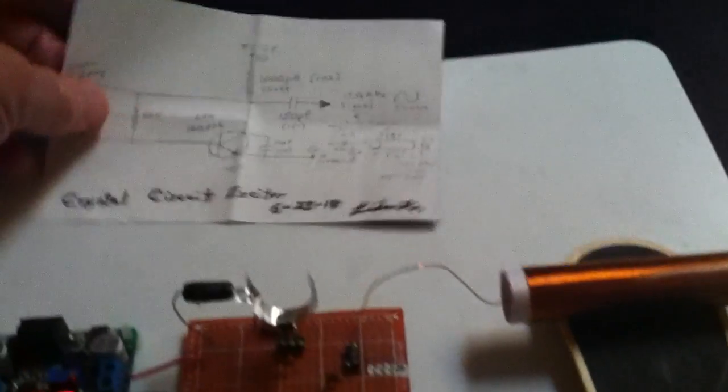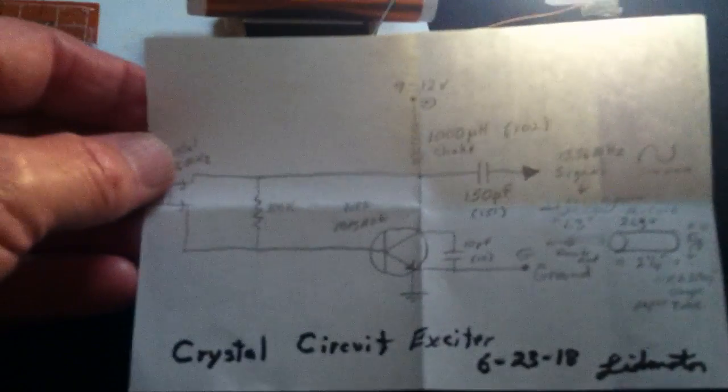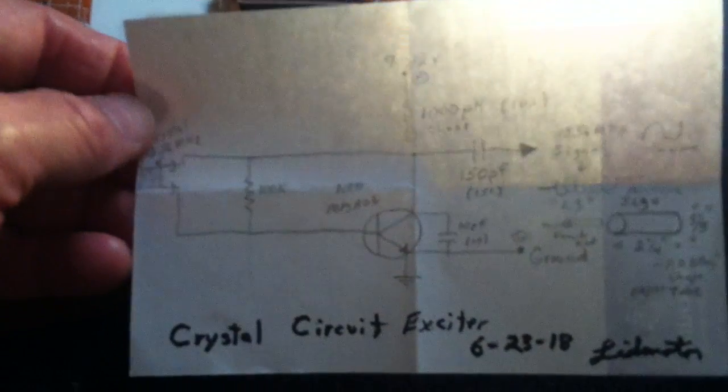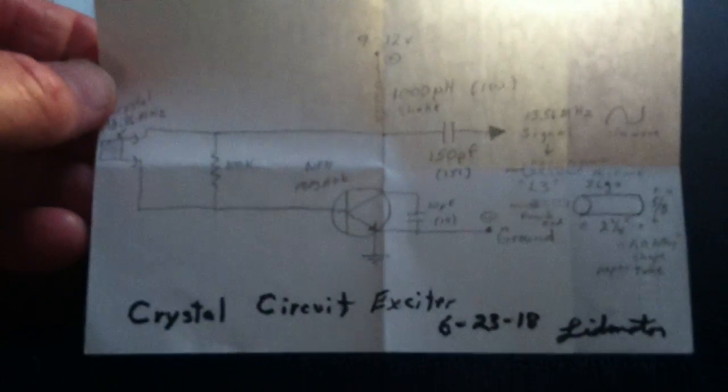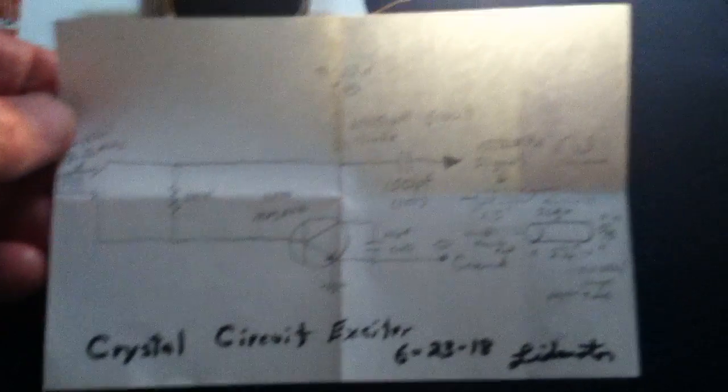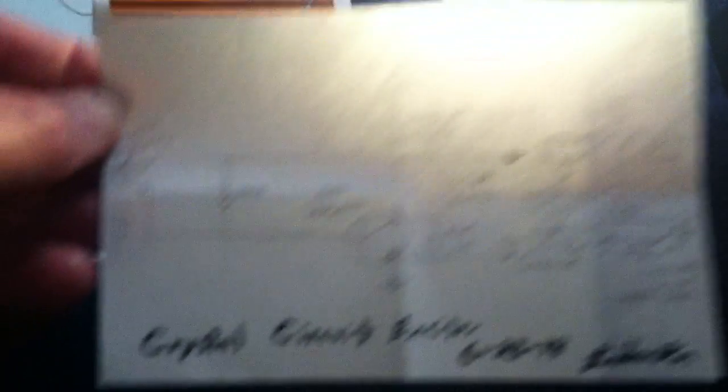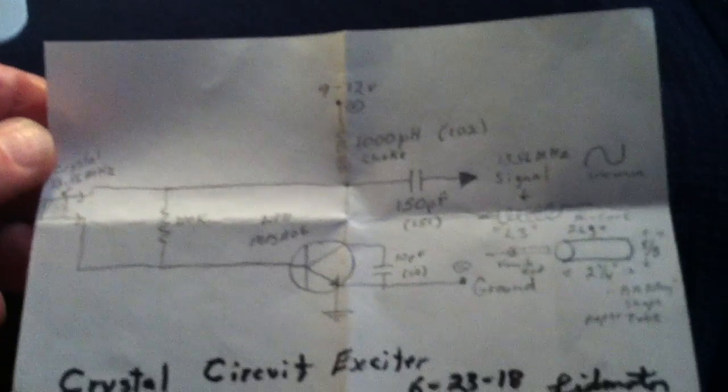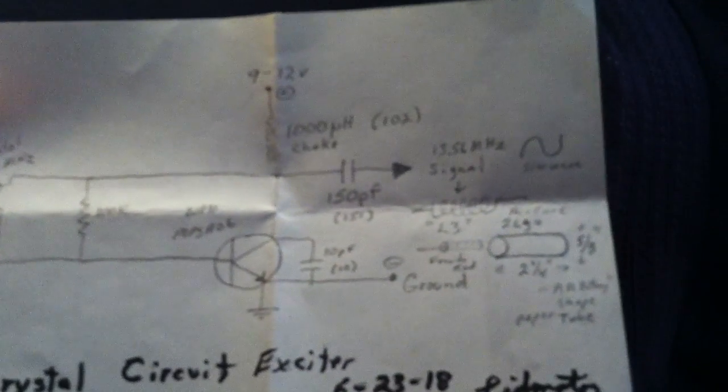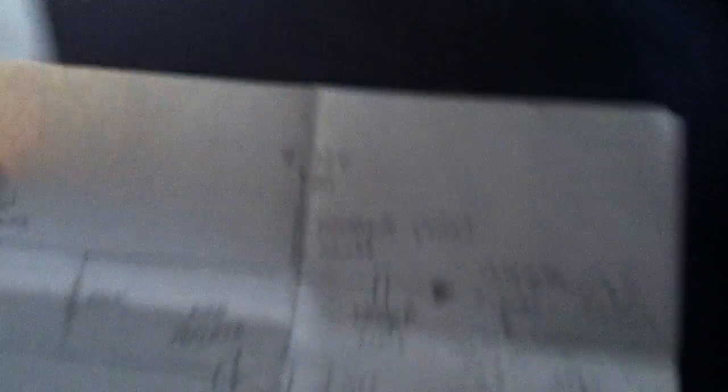This is the same circuit I've been showing before in all the other videos. It's a crystal circuit exciter kind of thing. You can look back a video or so and see what this is all about.